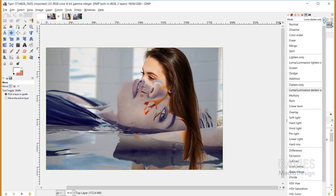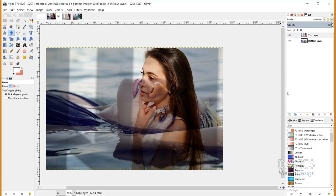The Multiply layer mode multiplies pixel values from the upper layer with those of the lower layer, then divides the result by 255. For example: top pixel 10 × bottom pixel 25 = 250, divided by 255 gives just under 1 — very close to 0 (black). This means the equation consistently produces lower pixel values, creating a darker image overall. Multiplying always shrinks pixel values, making every pixel darker.